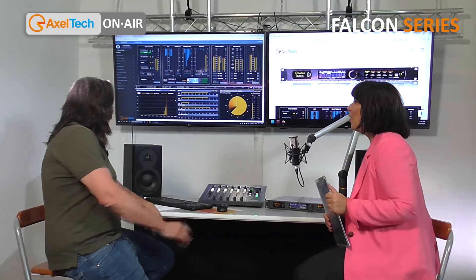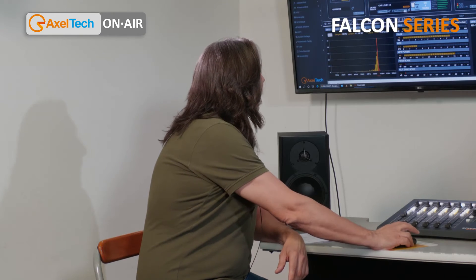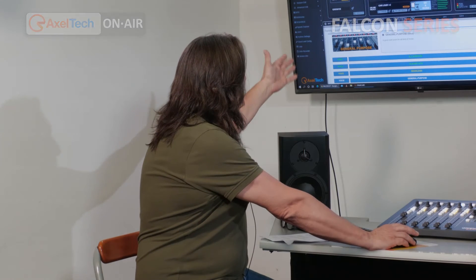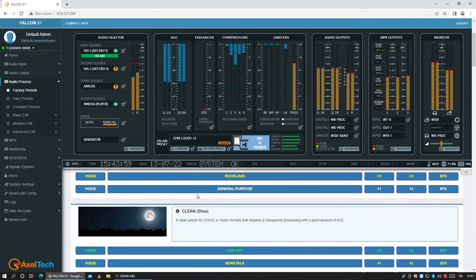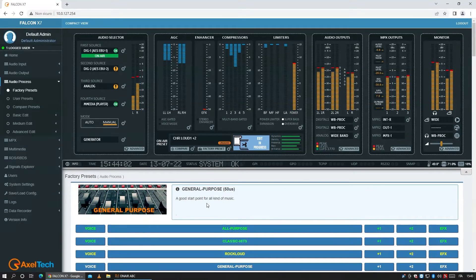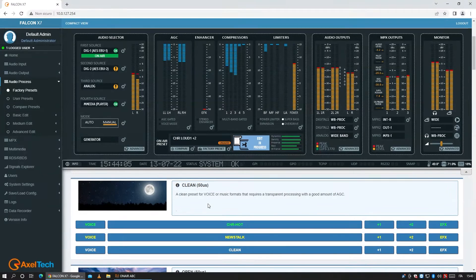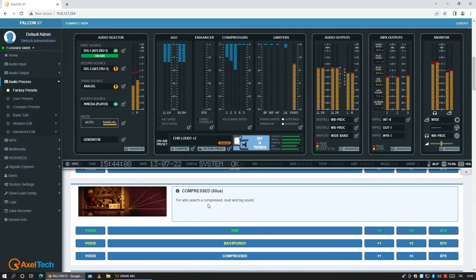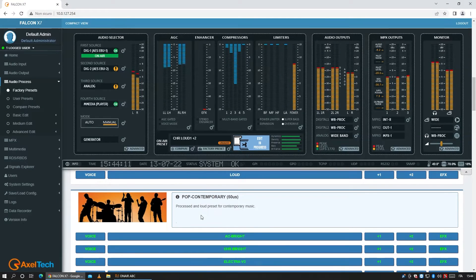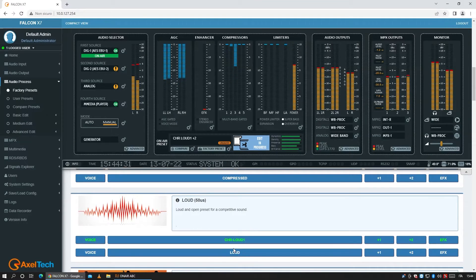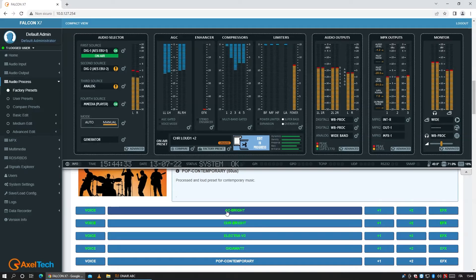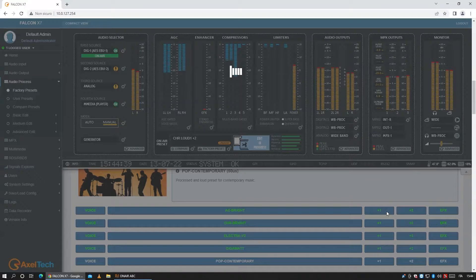Since we are mentioning presets, let me show our audience some of them just to give an idea. The presets are arranged with a name that may be familiar to you and also an image. So you can choose between general purpose, the clean presets, the open preset, the more compressed presets, the loud presets, and the pop contemporary which is specific for contemporary music. You can choose each one of these presets — for example, AC Bright — and choose between two levels of that preset and start from one of these.